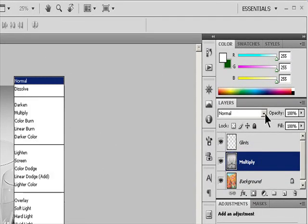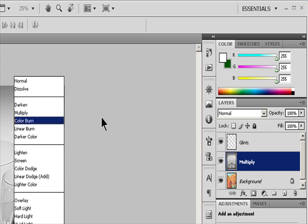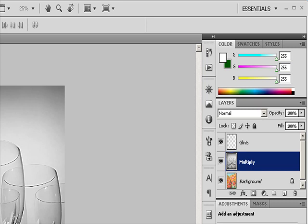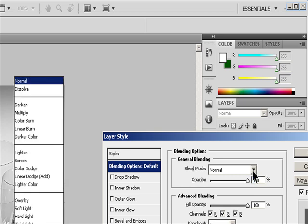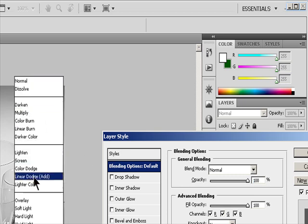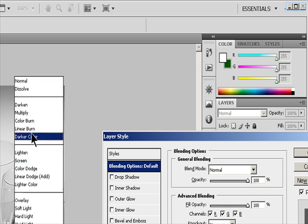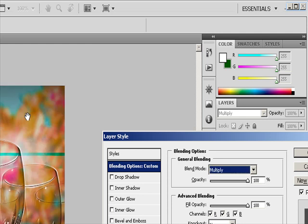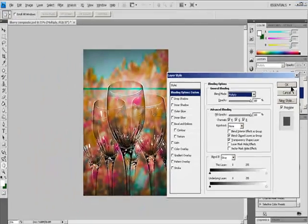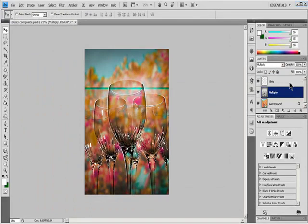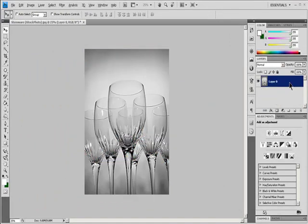By default, the blending mode of a layer group is pass-through, which means that the group has no blending properties of its own. When you choose a different blending mode for a group, you effectively change the order in which the image components are put together. All of the layers in the group are put together first. The composite group is then treated as a single image and blended with the rest of the image using the selected blending mode.